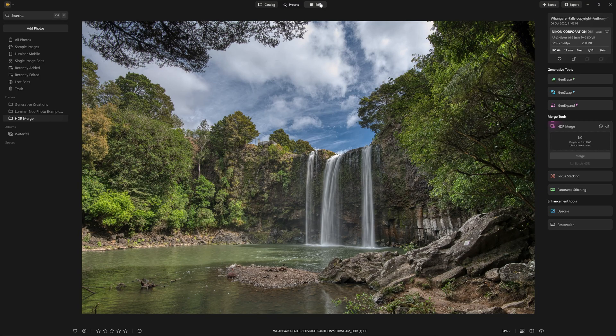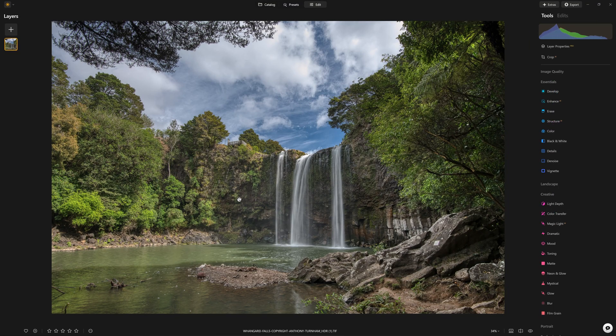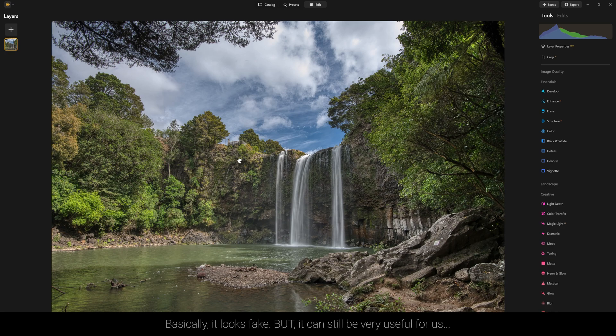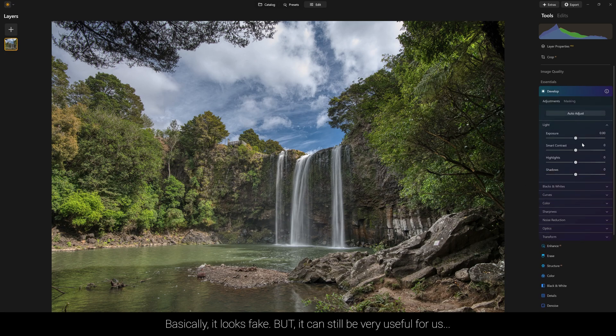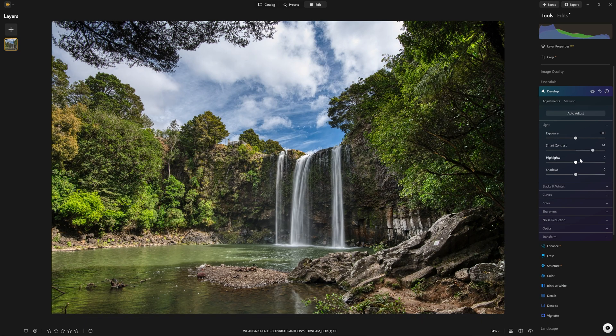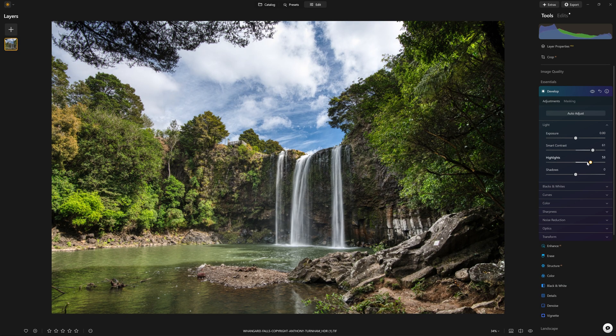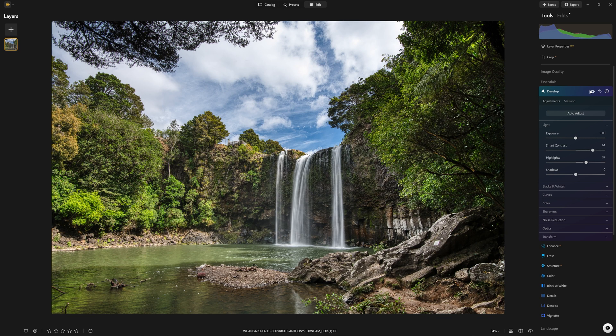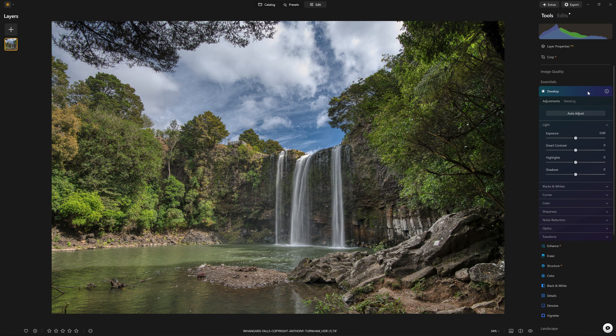But the issue I have with this photo is it looks incredibly HDR like. It's just got that feel about it, and that's not how I want to start my edits. It doesn't matter how much I play around with the other sliders to try and reintroduce the contrast that's kind of gone from this photo. I'm not going to be able to get it where I want to with this method.